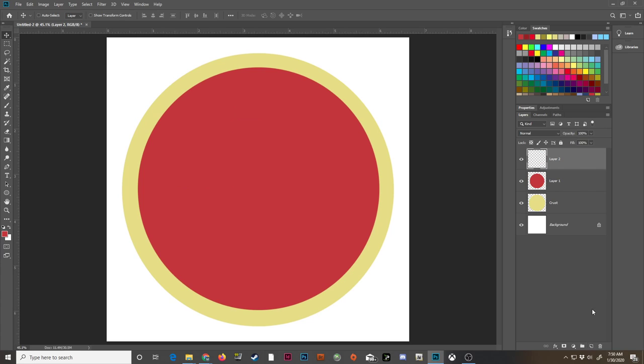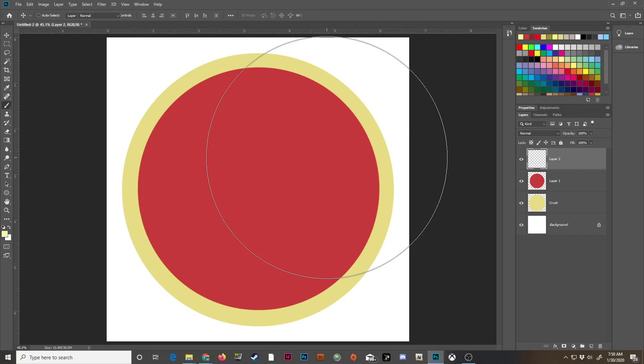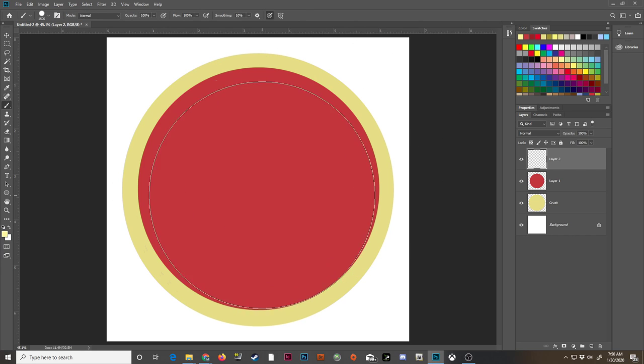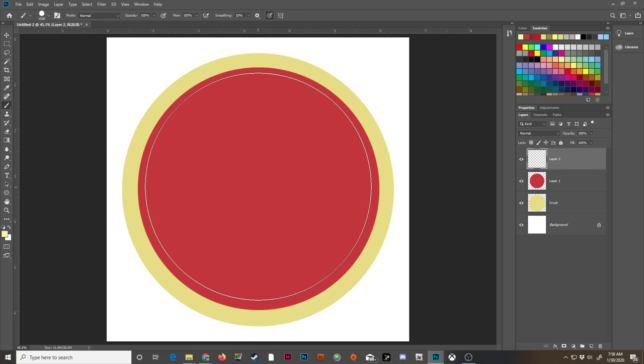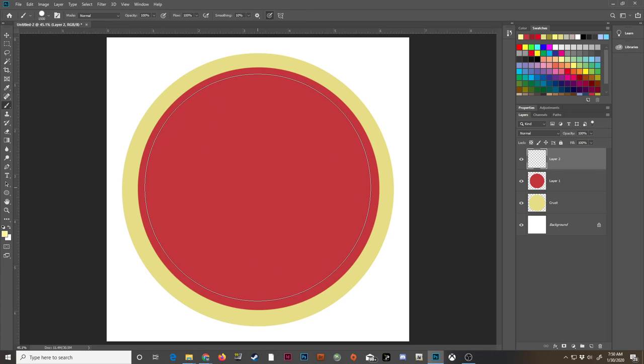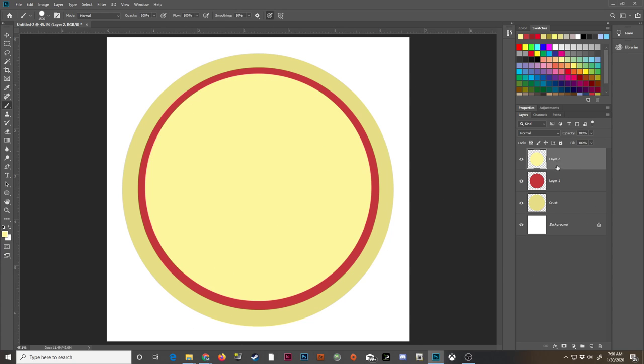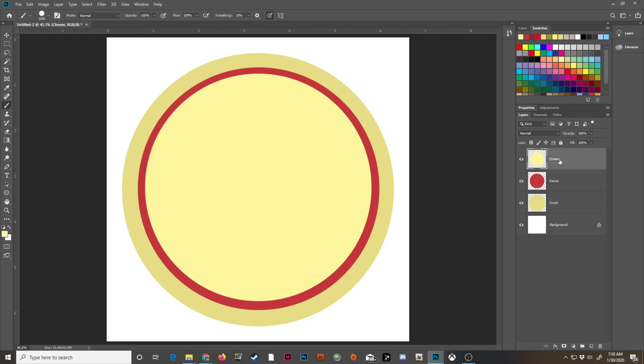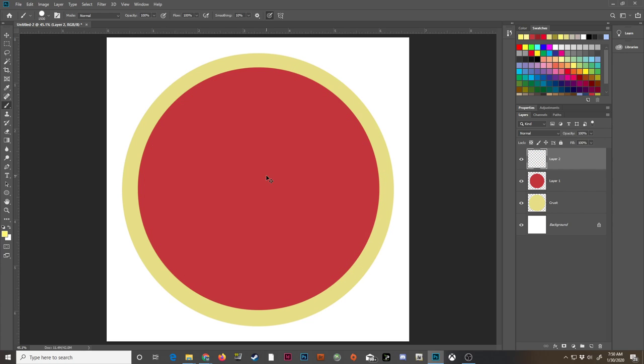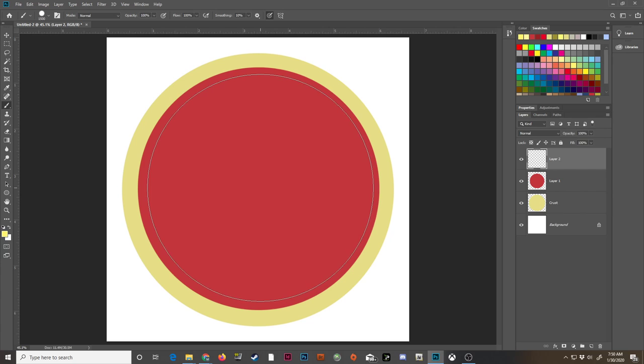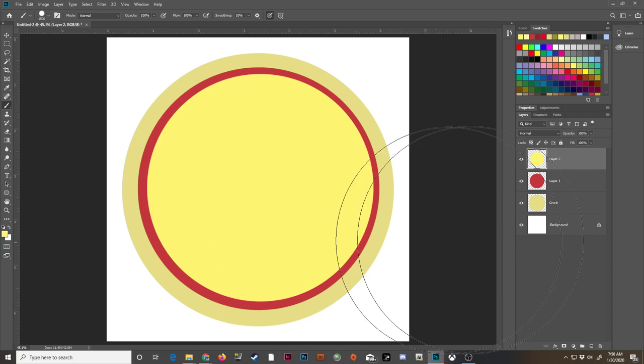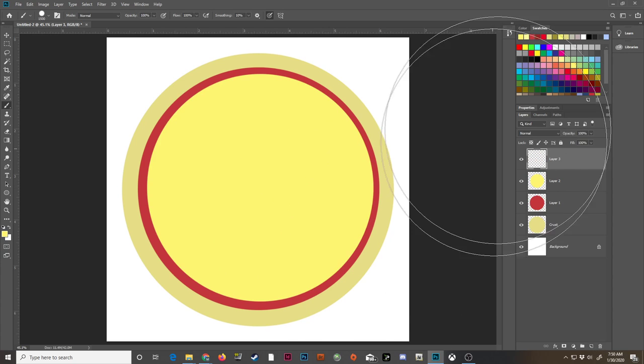Make another new layer. This will be my cheese layer. Again, slightly smaller than the sauce layer. There's my cheese layer. If you want to name these layers, you totally can. Up to you. Doesn't really matter. I'm going to go a slightly more yellowish color here for my cheese. Like that. There we go.